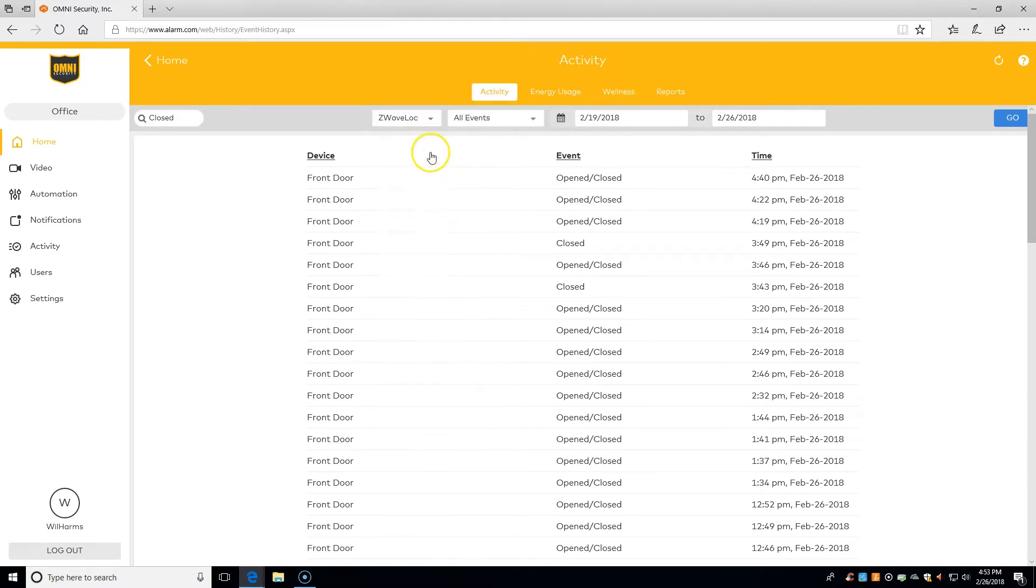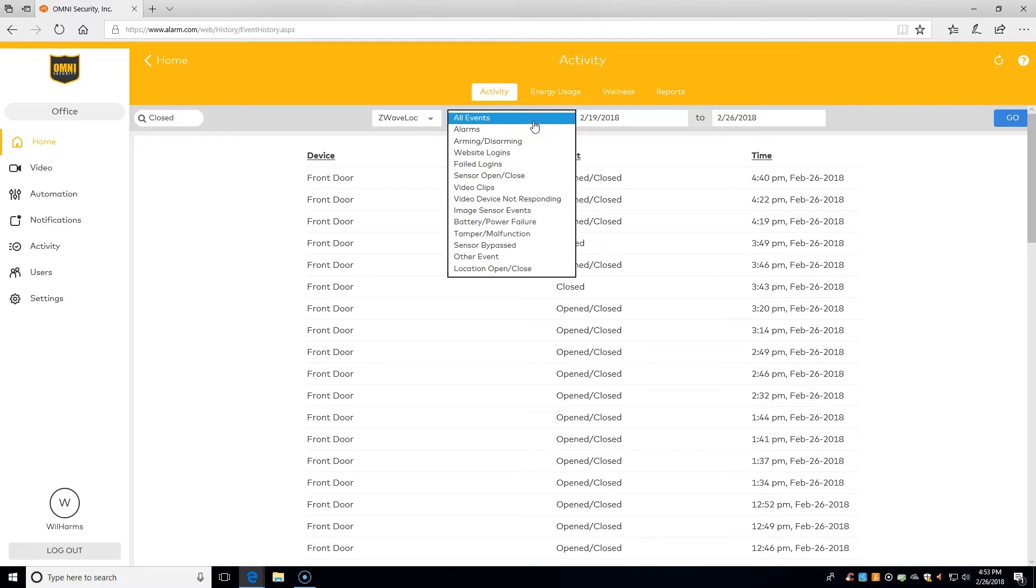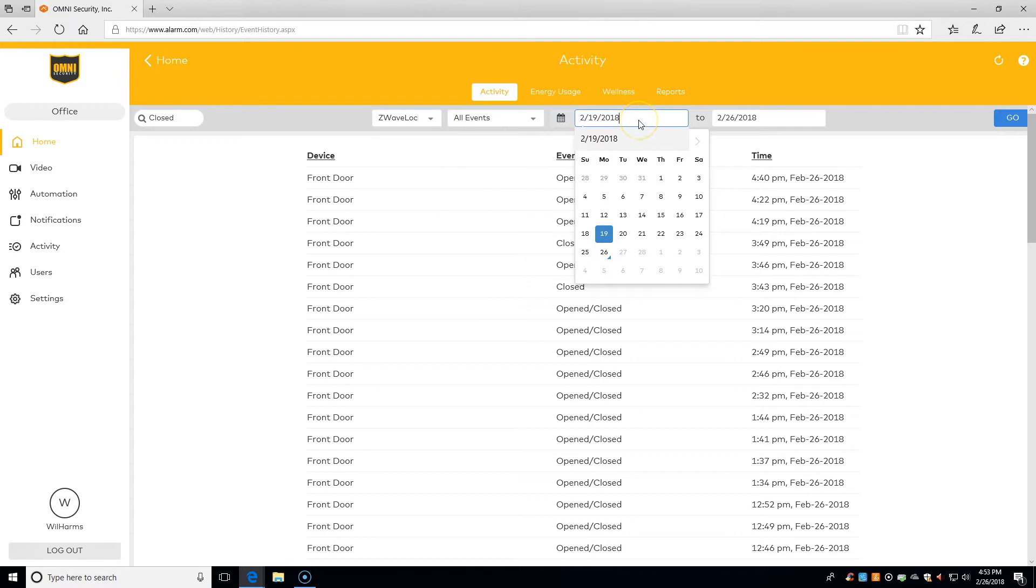Here we can filter by specific events. We can pick a specific day or time. For example, by default it's showing the last week, but maybe we want to go back a couple of weeks.